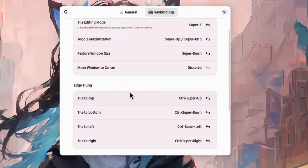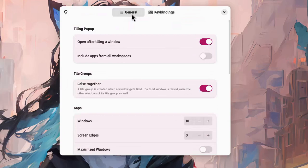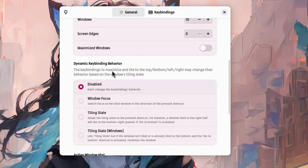After you set your keybindings for the top and bottom, which aren't there by default, go back to the general view, and on dynamic keybinding behavior activate the tiling state.